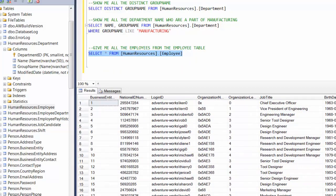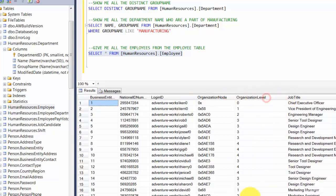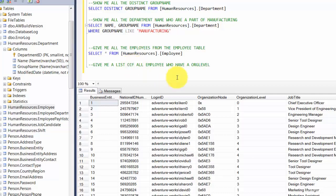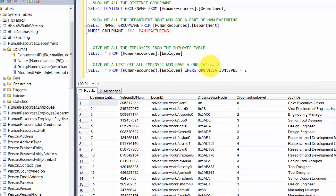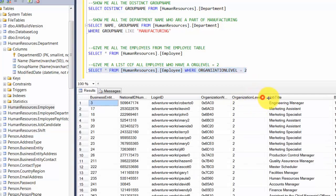Let's filter by an integer. Give me a list of all employees who have OrganizationLevel equal to 2. We write: SELECT * FROM HumanResources.Employee WHERE OrganizationLevel = 2. For integers we use the equals sign, whereas for text we use the keyword LIKE. This returns only the rows with OrganizationLevel equal to 2.